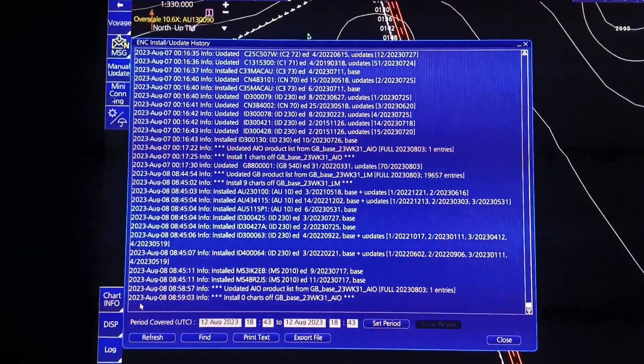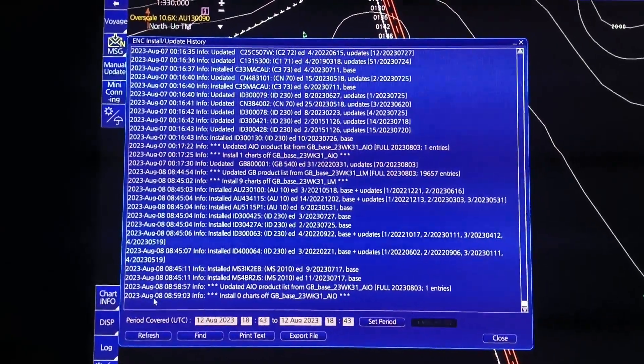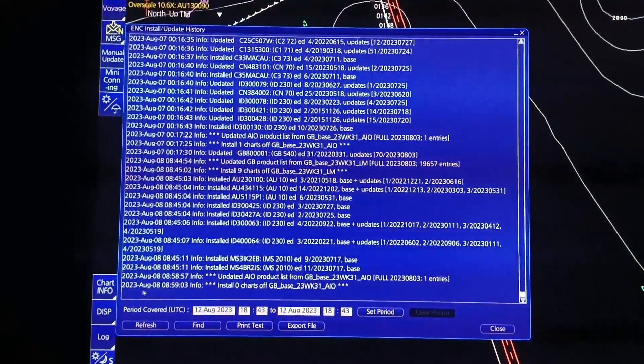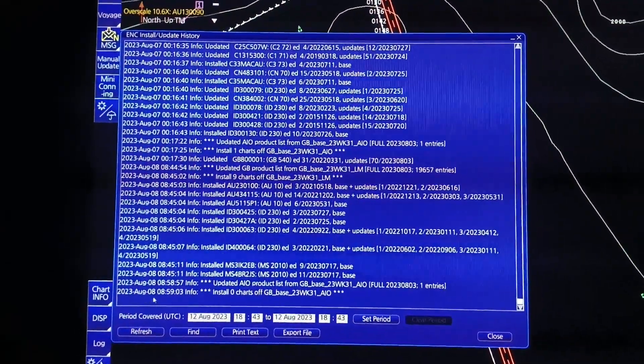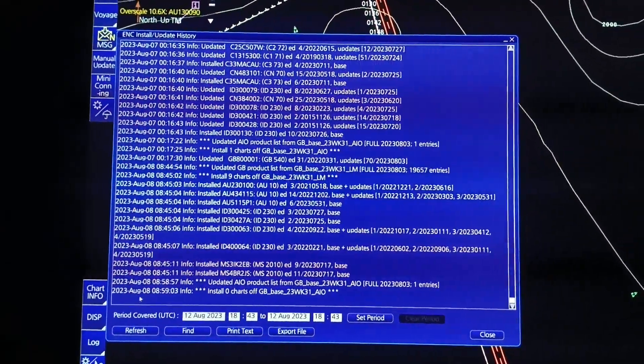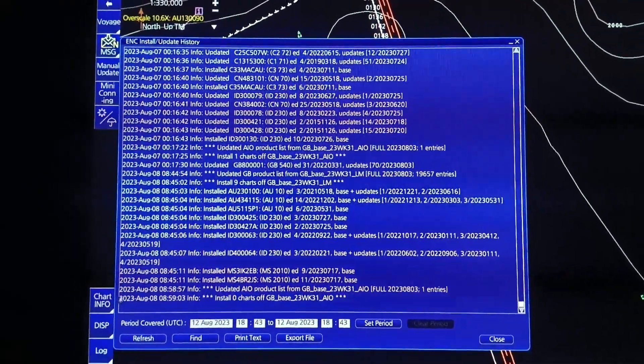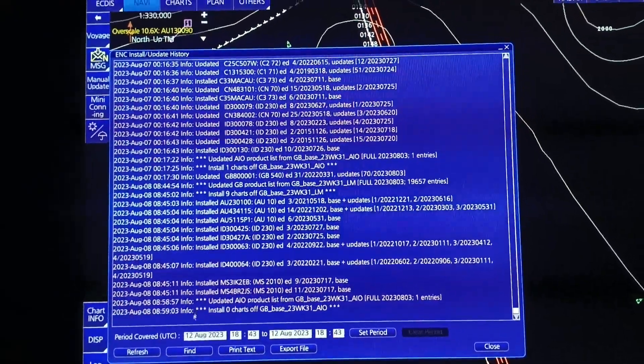Nandito na rin yung date kung kailan ba tayo huling nag-update. So August 8 — ito is UTC time.